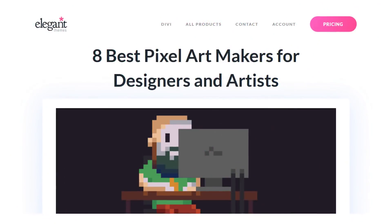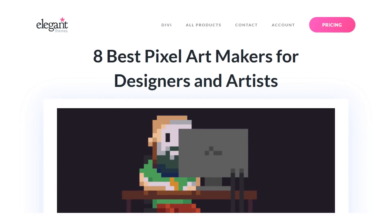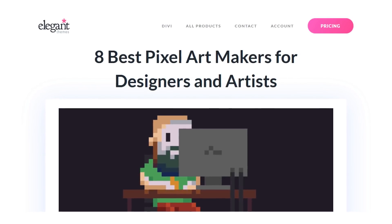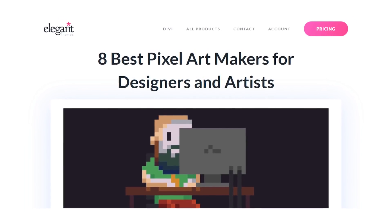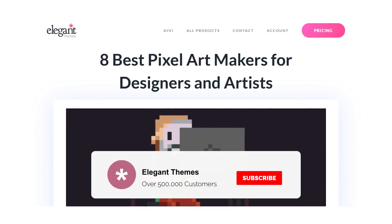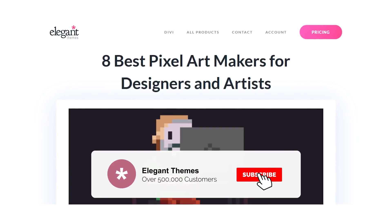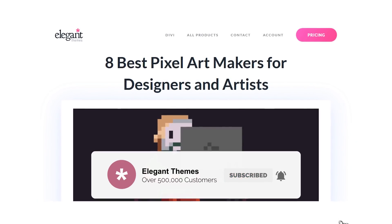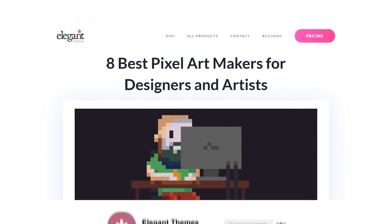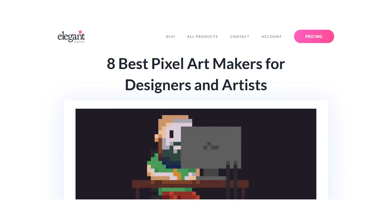And there you go — that's our look at the 8 best pixel art makers available. If this video helped you, be sure to give it a like and subscribe for more content. Thanks for watching and we'll catch you in the next one.